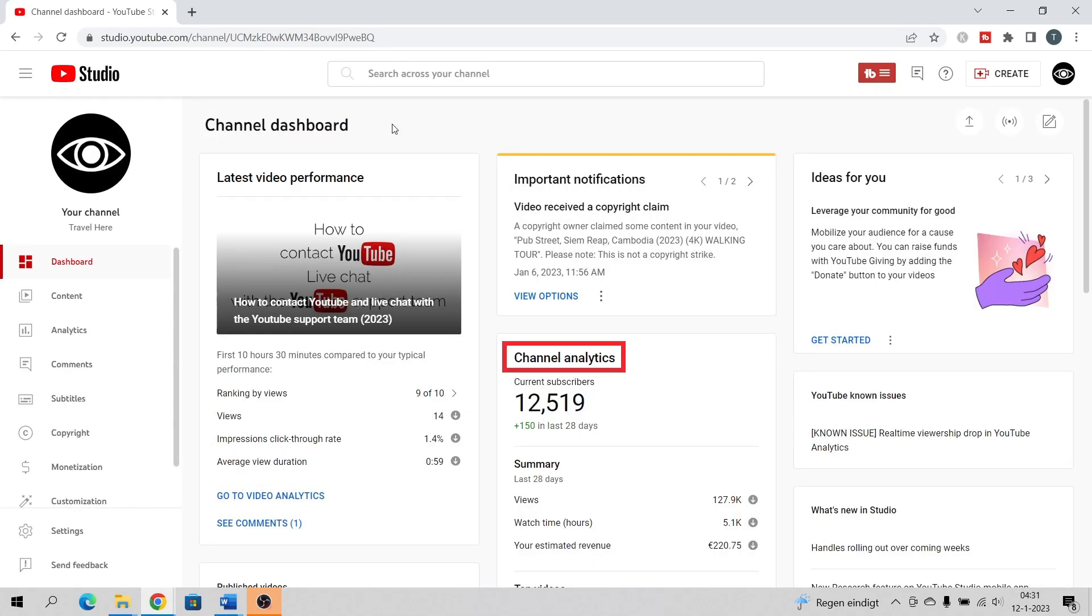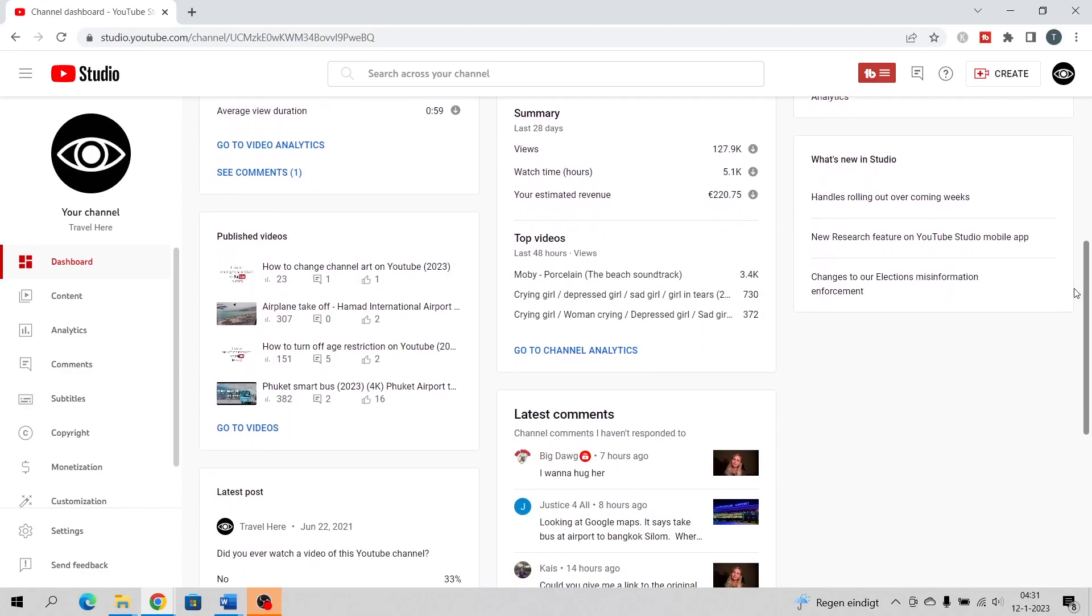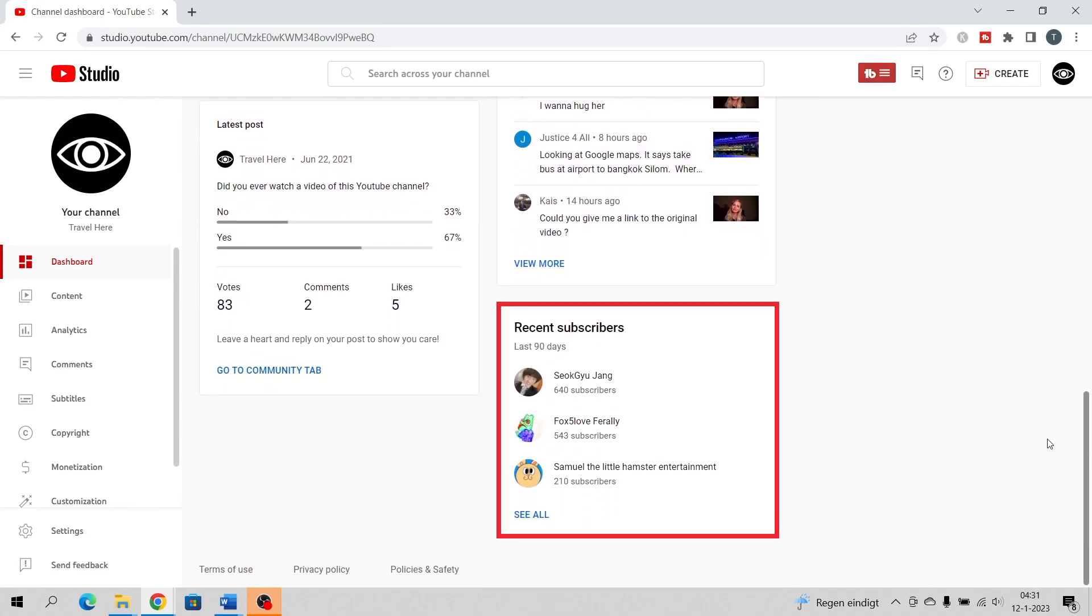Channel analytics. Current subscribers. Go to the recent subscribers area and click on see all.